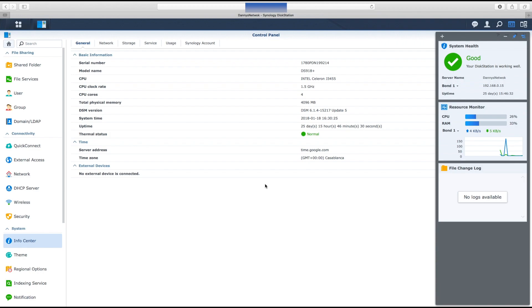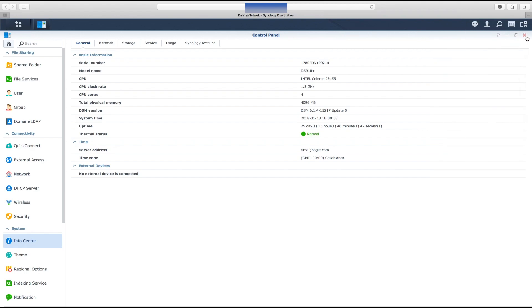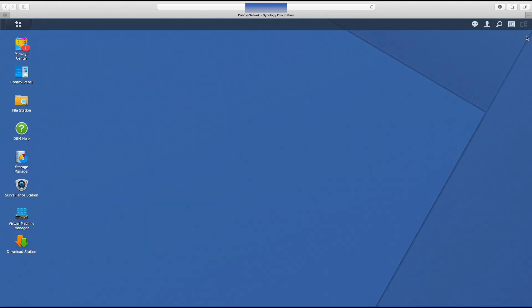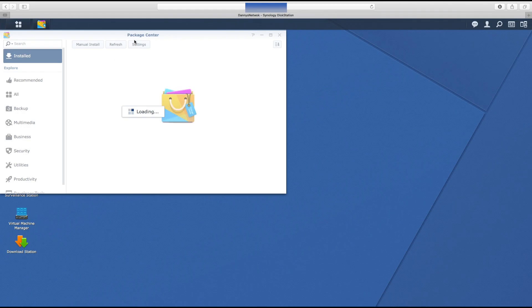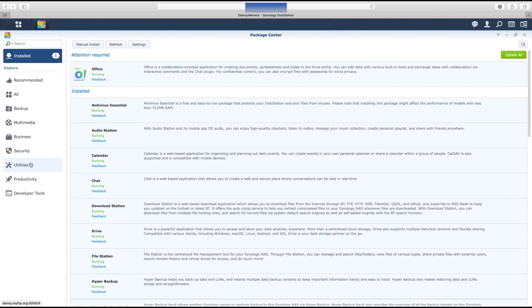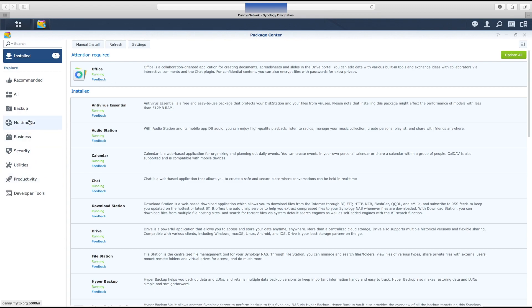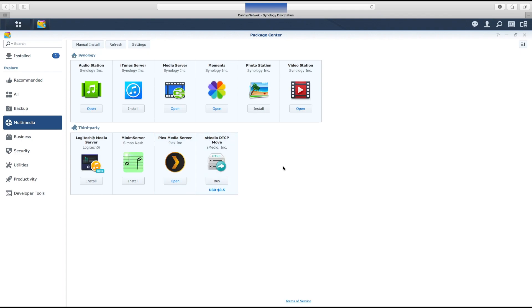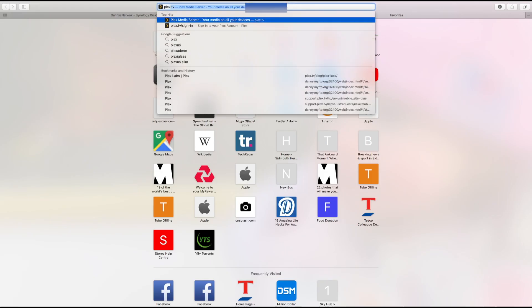On my Plex server there's different settings you can configure. I've got mine onto what's called make my CPU hurt, which will transcode when it needs to. This is the back end of the Plex server. Plex is an app you won't find on the Synology App Store. You get it via third parties. If we go to multimedia here, I've got it installed.